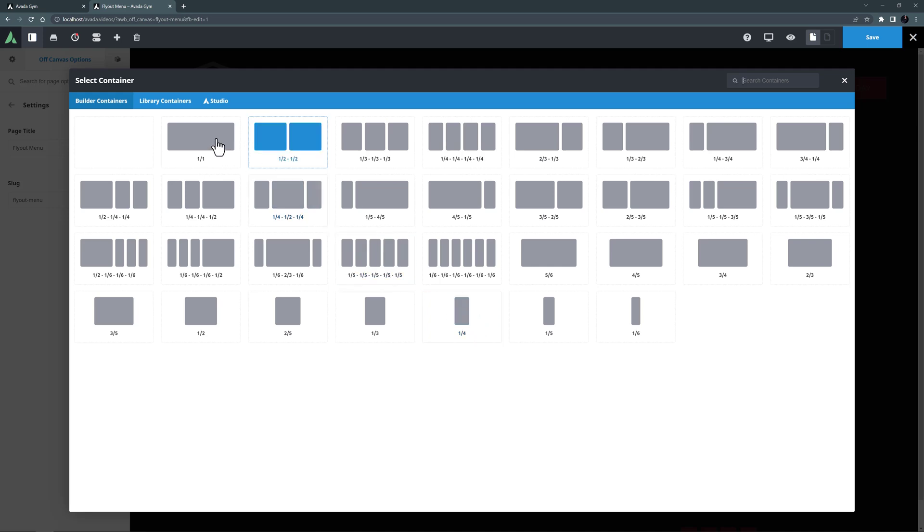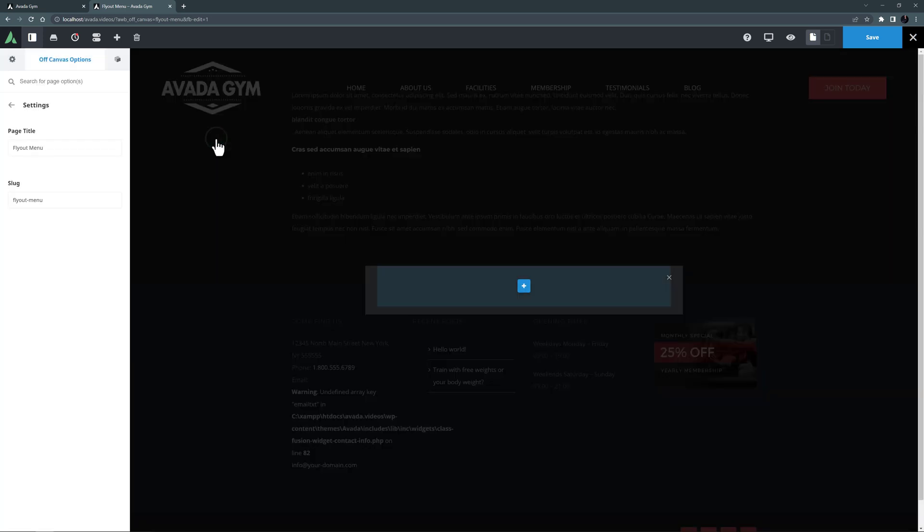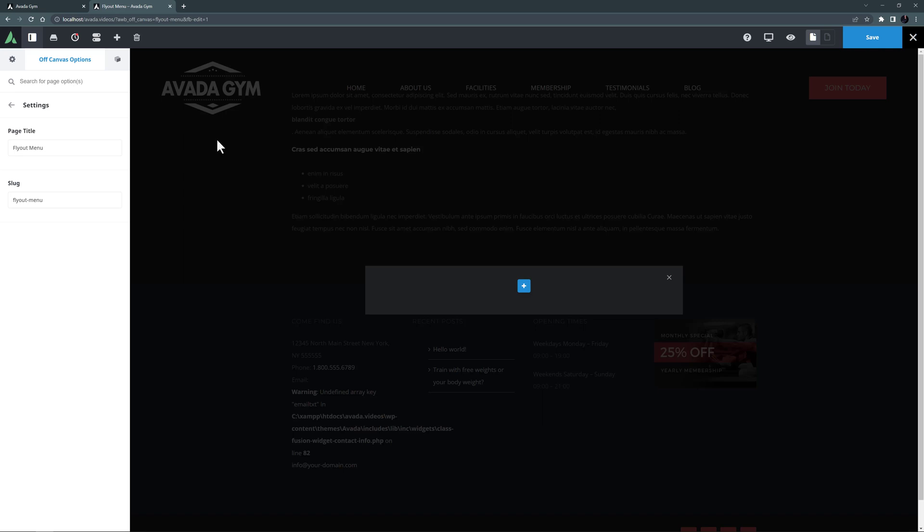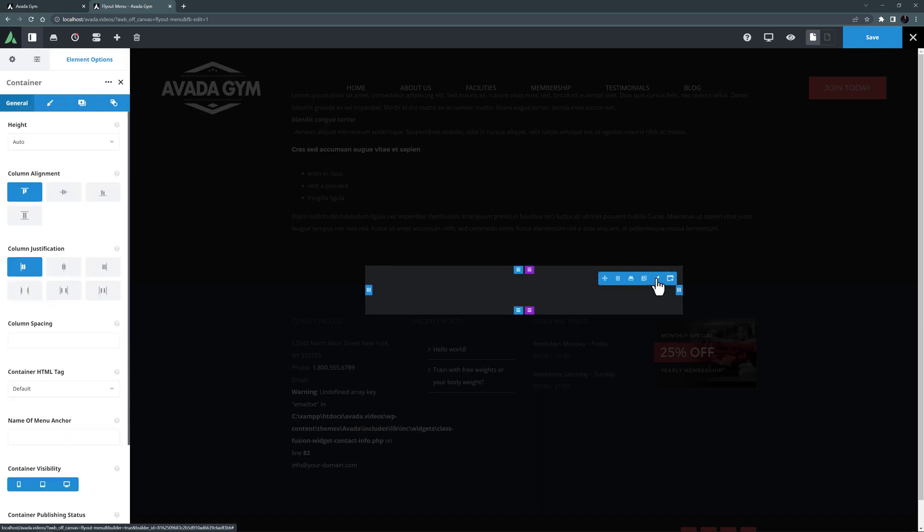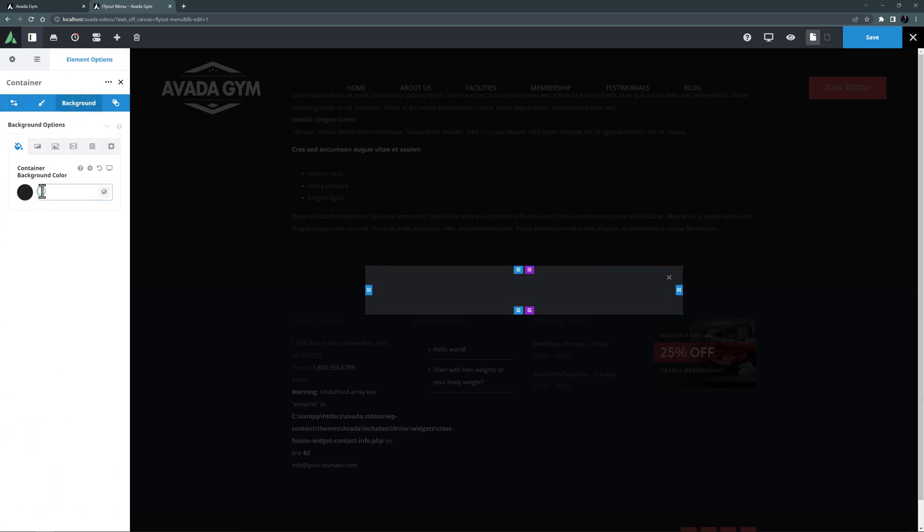So I will just start with a 1-1 container. For my example today, I need to have a transparent container, as I'll be setting colors and background options in the actual Off-Canvas. So here, I will just edit the container, and on the Background tab, I'll just make that transparent.